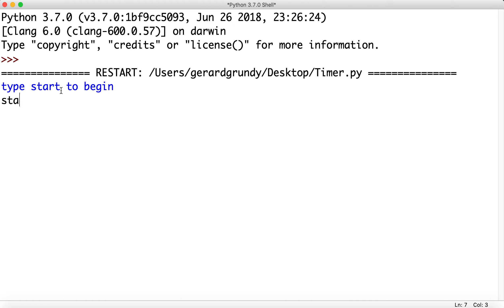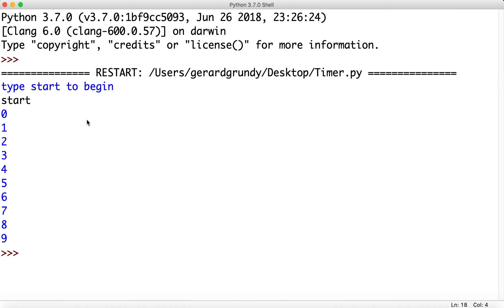Start to begin, enter, and there we go. There's our timer counting up and it should stop at 10. Nine, ten, yep. So it'll stop just before 10.